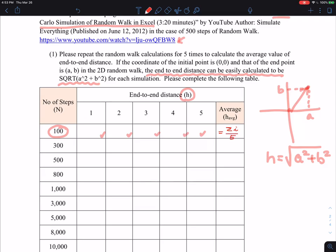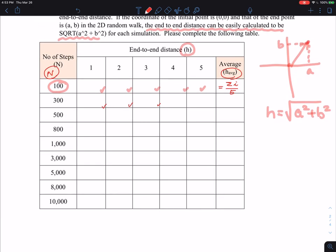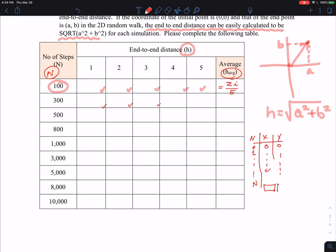So now you have N versus average end-to-end distance. You're going to repeat this for many times — it won't take a while. You generate each new cell, which is essentially X versus Y. You start from zero and then do the random walk, going from N equals zero to one up to a certain N. You can just keep increasing this number to 100, to 300, to 500, and so on up to 10,000.